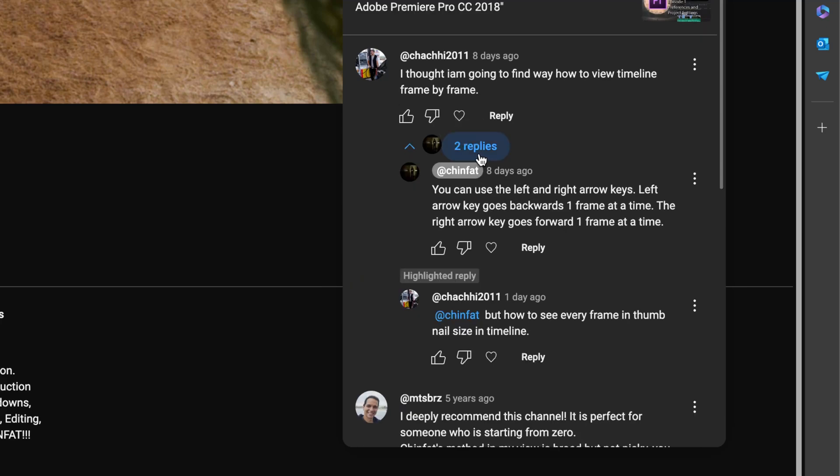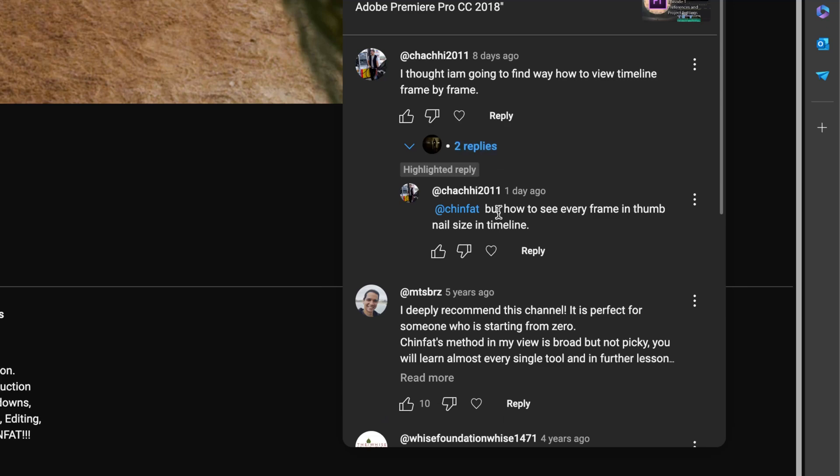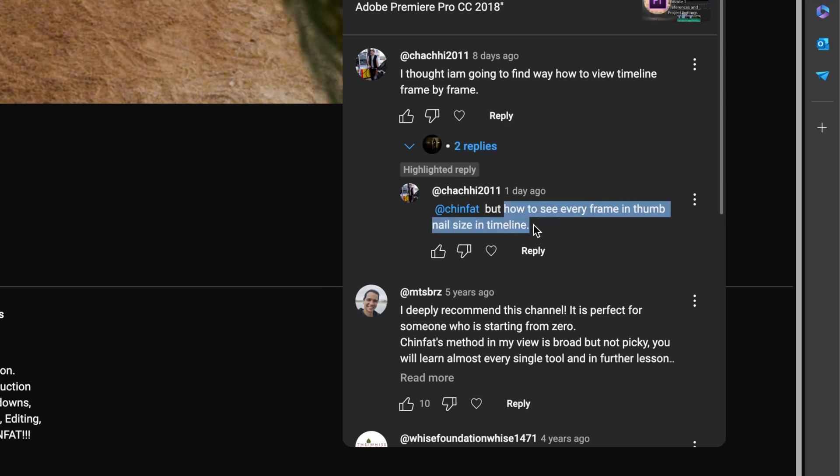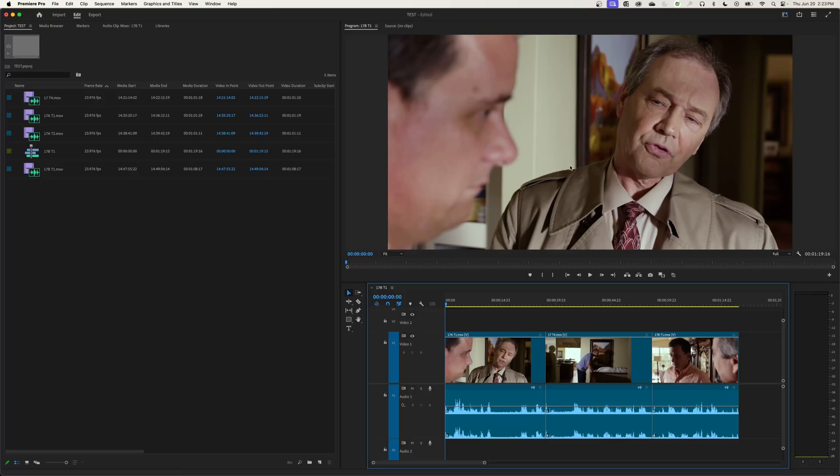But what they're specifically asking is how do you see every frame in the thumbnail size? So basically, how do you see a thumbnail on every single frame? You can sort of do that, but it's not really frame by frame. Kind of the same with DaVinci Resolve, it's pretty similar in this regard. The best you can get is to go down to your timeline and click on this little menu up at the top right.